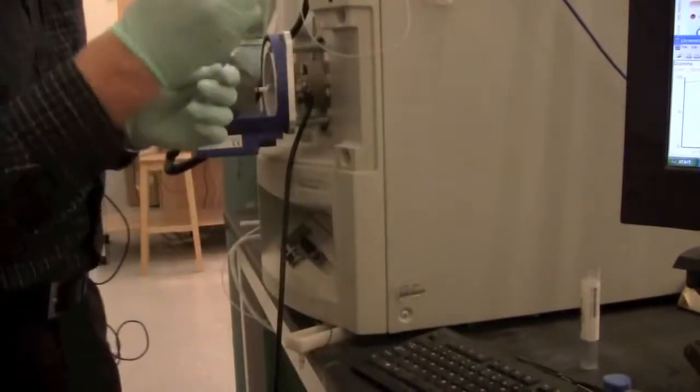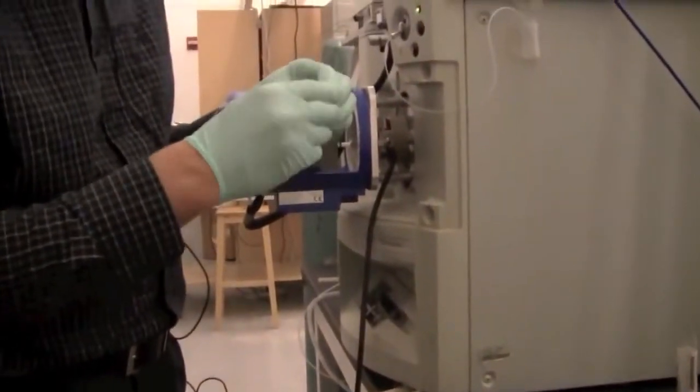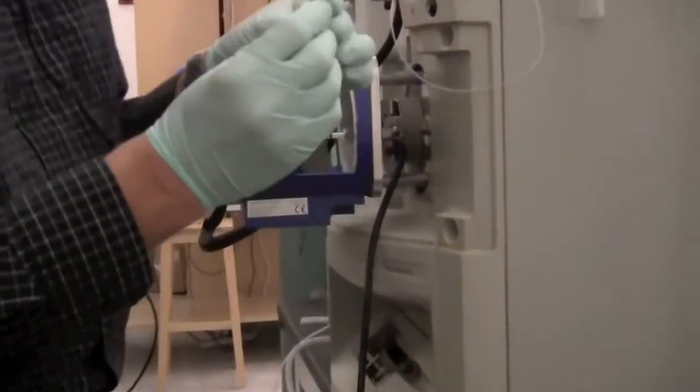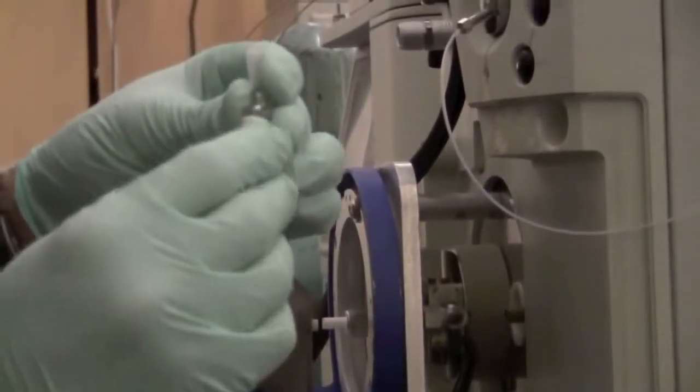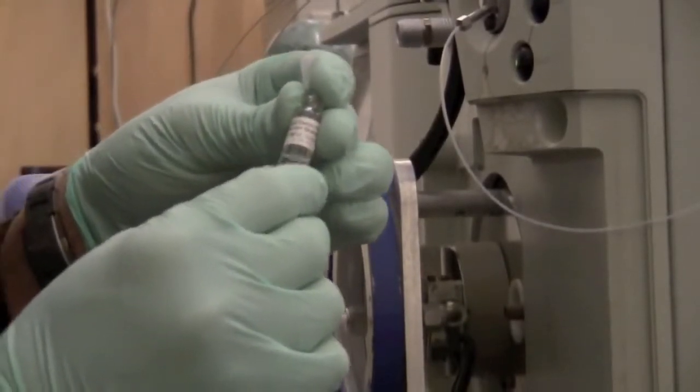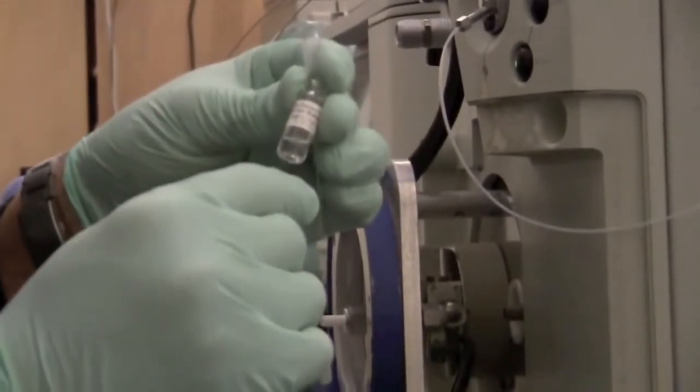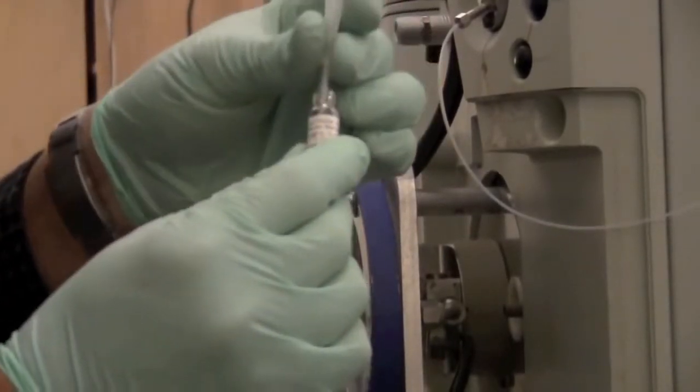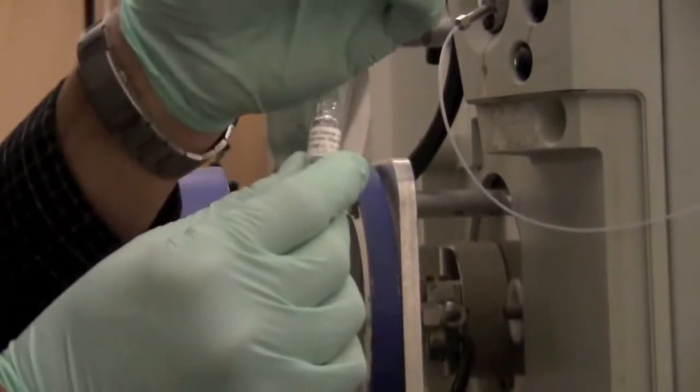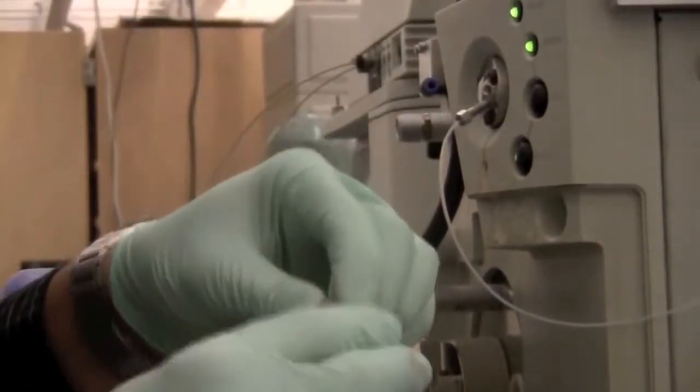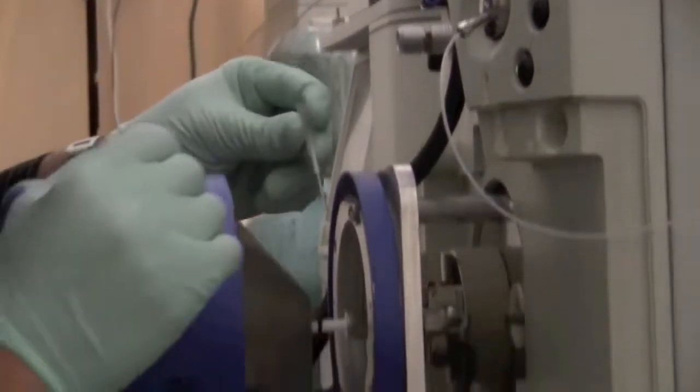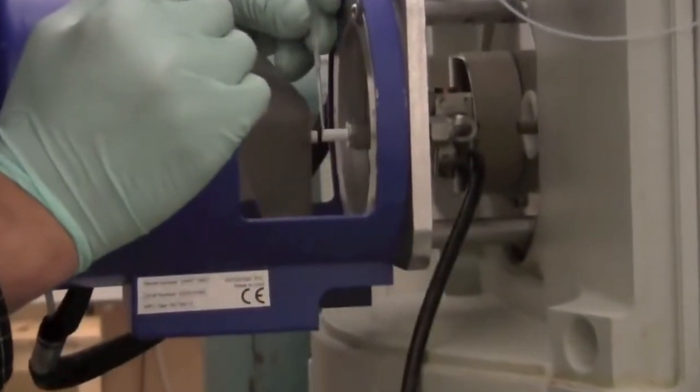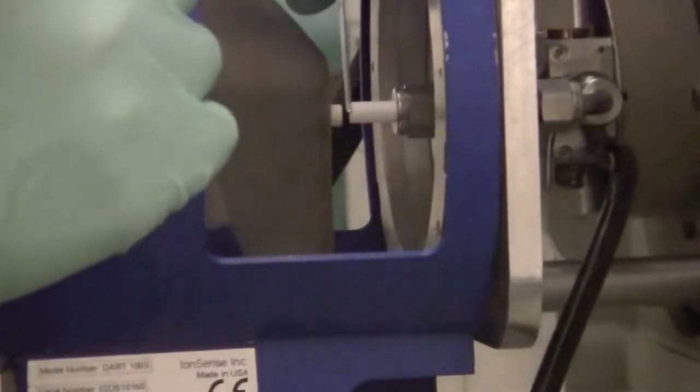For a solution, you can dip the capillary into your sample. This sample is quinine, 10 nanograms per microliter. Remember that mass spectrometry is a fairly sensitive technique. So you do not need the concentration to be all that high. So in this case, we can just dip the capillary into the sample. We can let it dry a little bit.